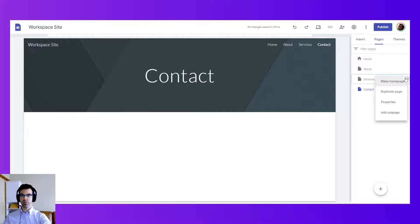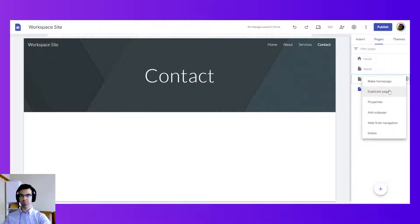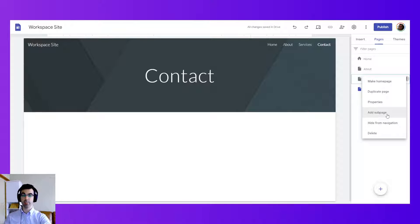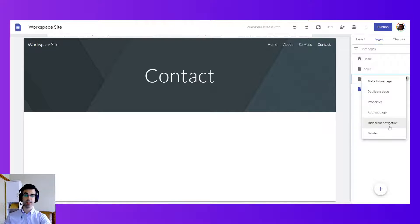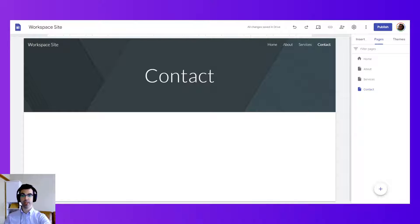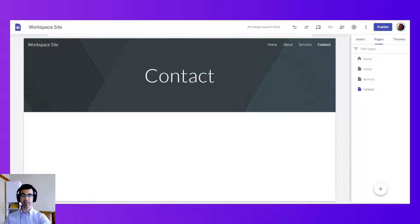You can also use the three dot menu to copy pages, to add sub pages to specifically selected pages. You can also hide pages from the navigation or delete a page. So those are all the options that are available to you in the pages menu.